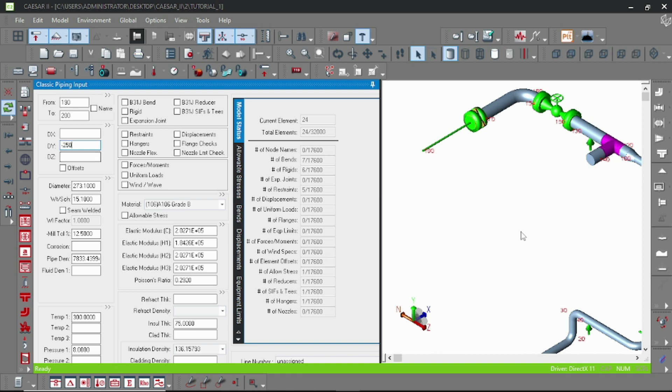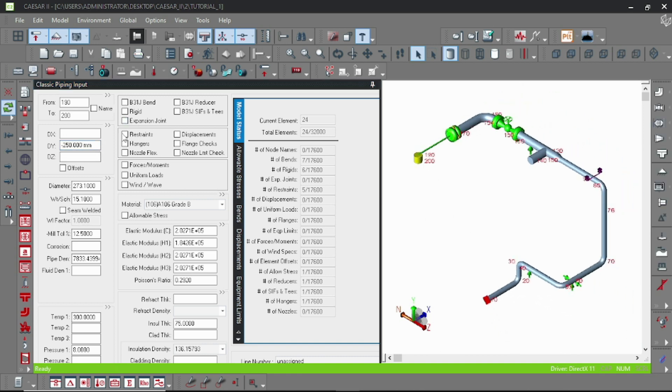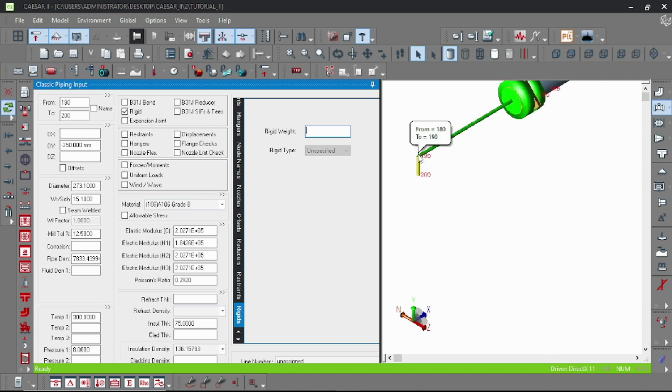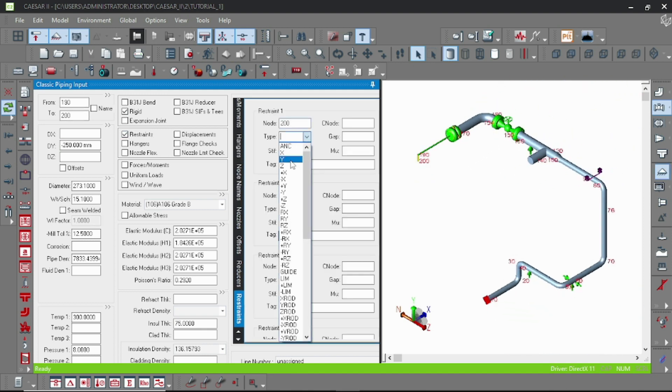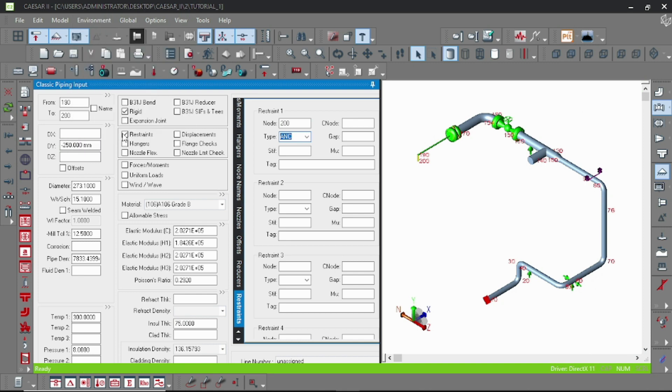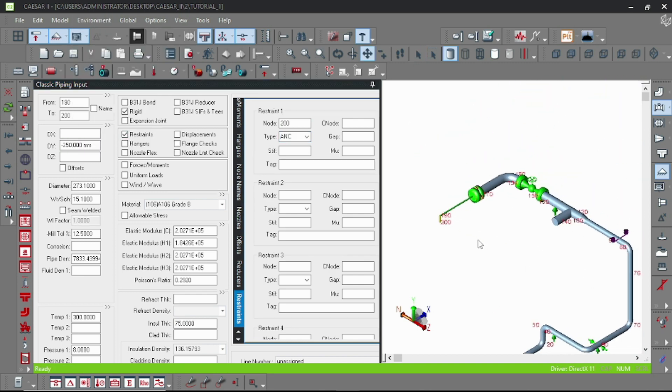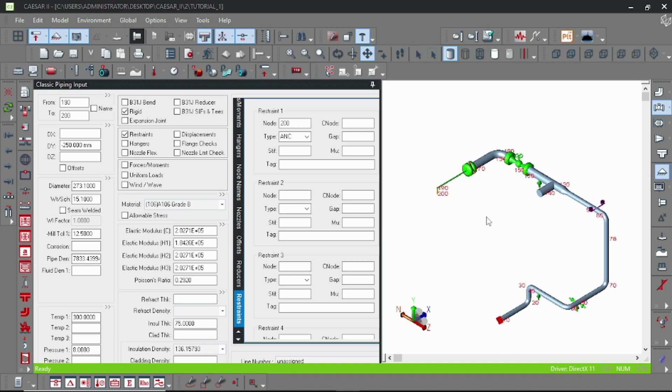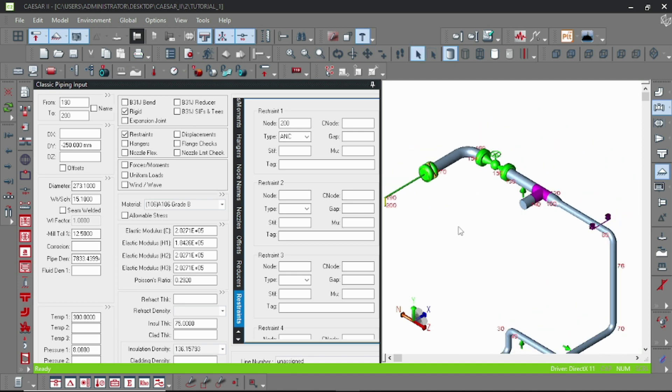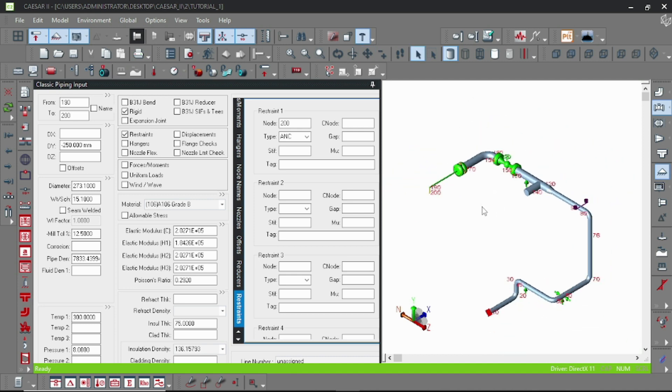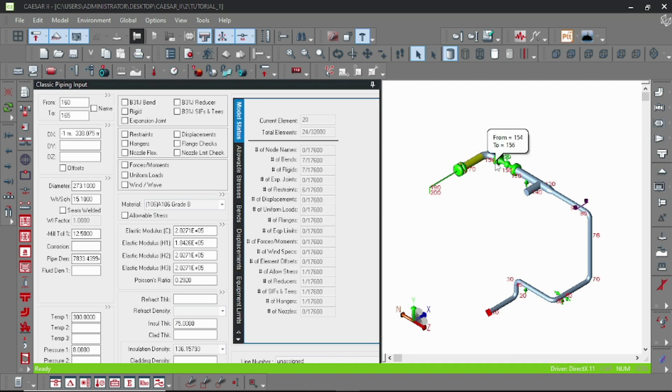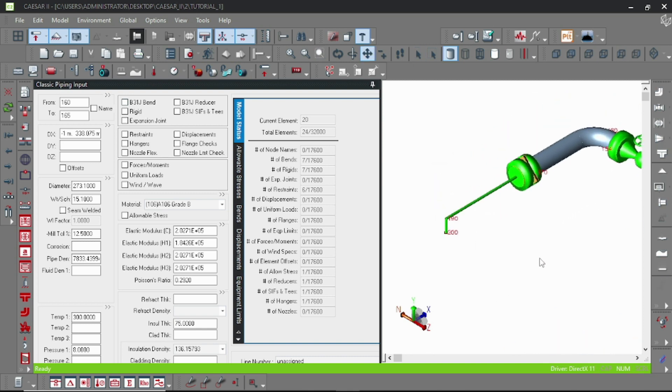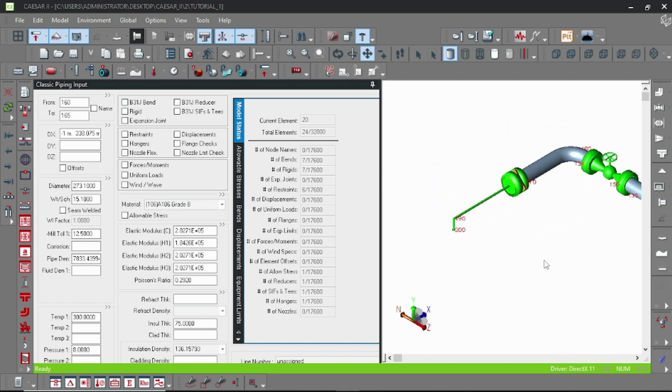We assume that is the equipment fixed point and you have to put here an anchor. Now our model is complete. This is how to model the equipment nozzle for any static or rotary equipment. In my next video I will teach you how to provide the nozzle flexibility. Please support our channel by like and subscribe.